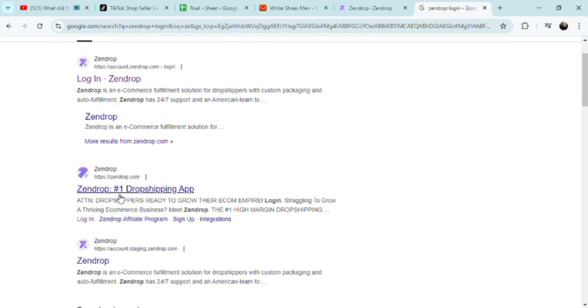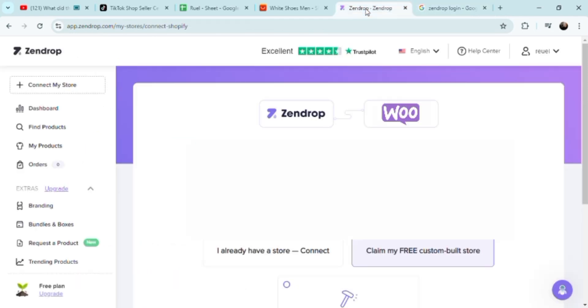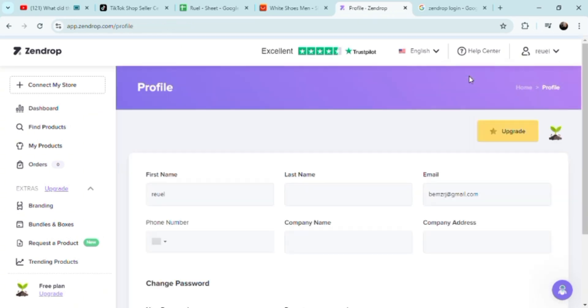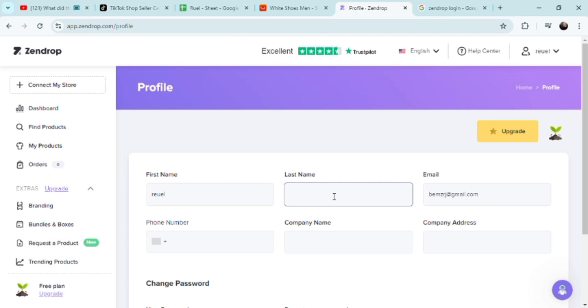As you can see, there's the WooCommerce here. Just click on 'claim my free store' if you don't have any store yet. In this case, I already have a store to connect from WooCommerce to use Zendrop as a third-party drop shipping. Once you click one of those, you're golden from there. You could start your profile and basically connect it.